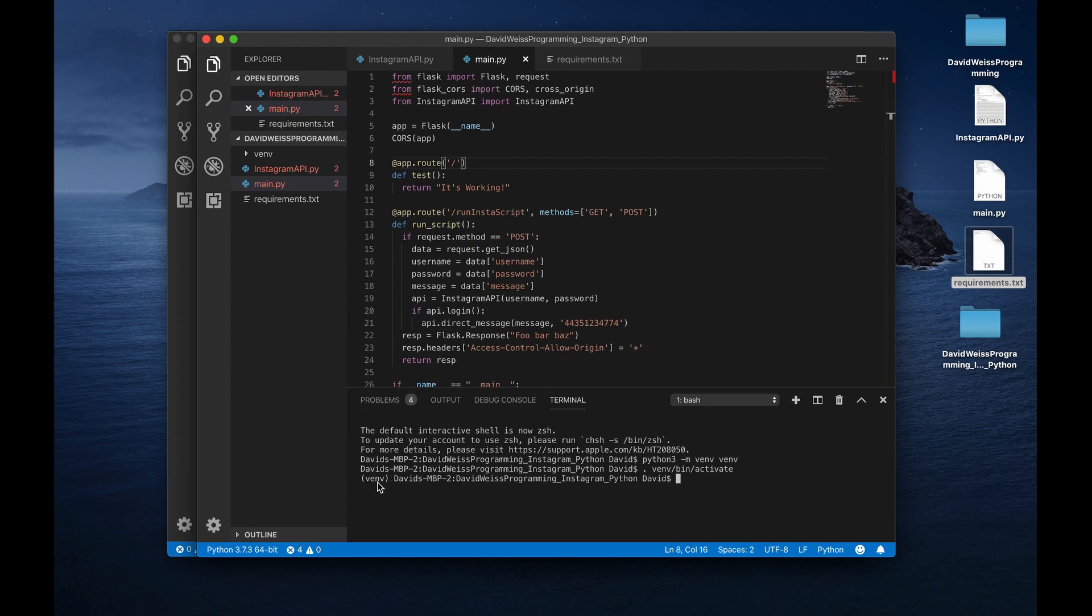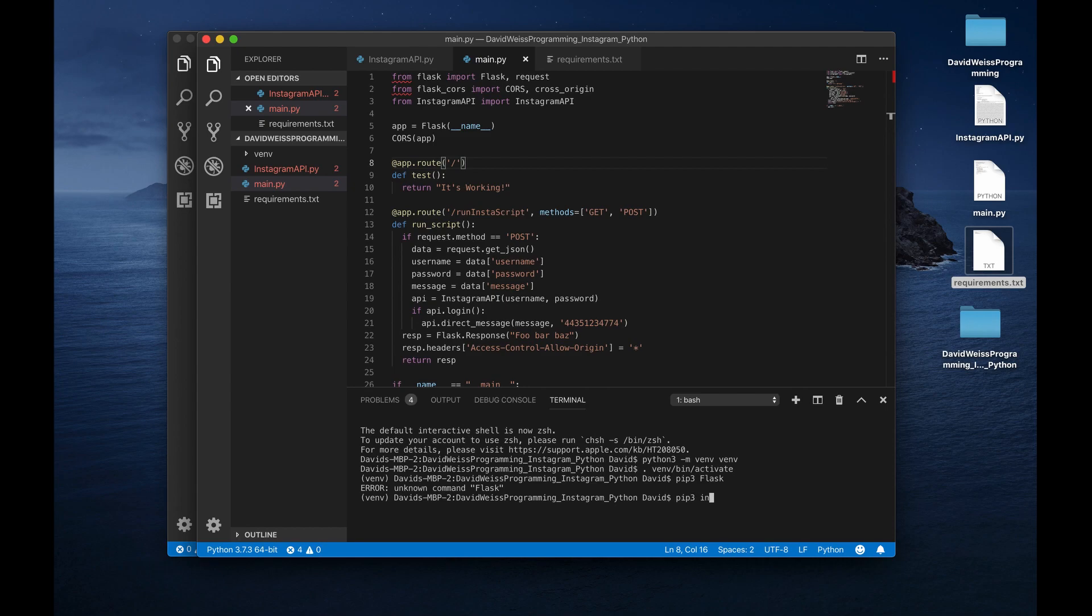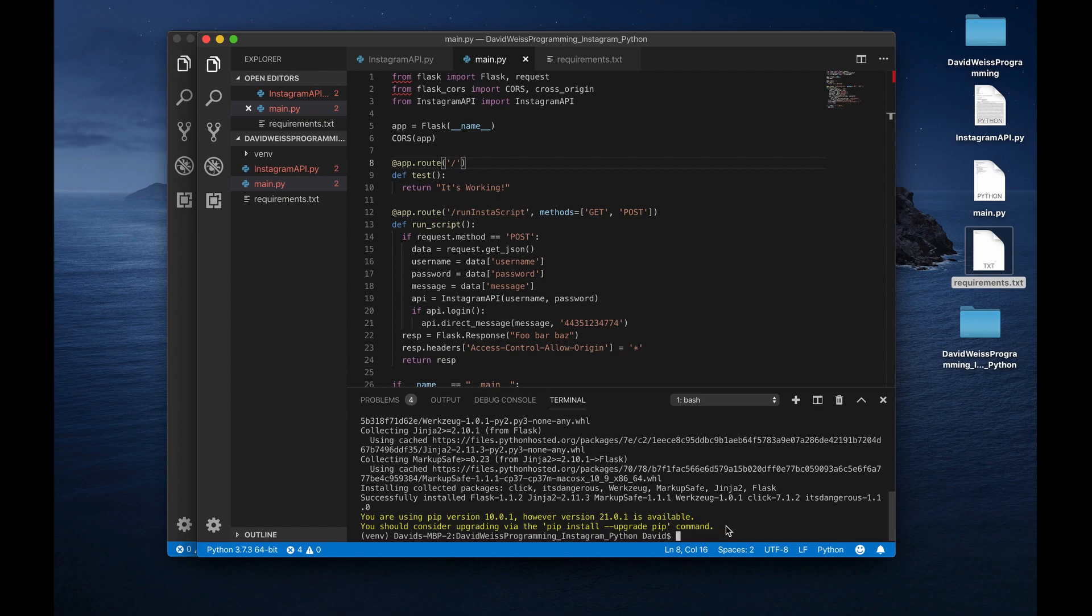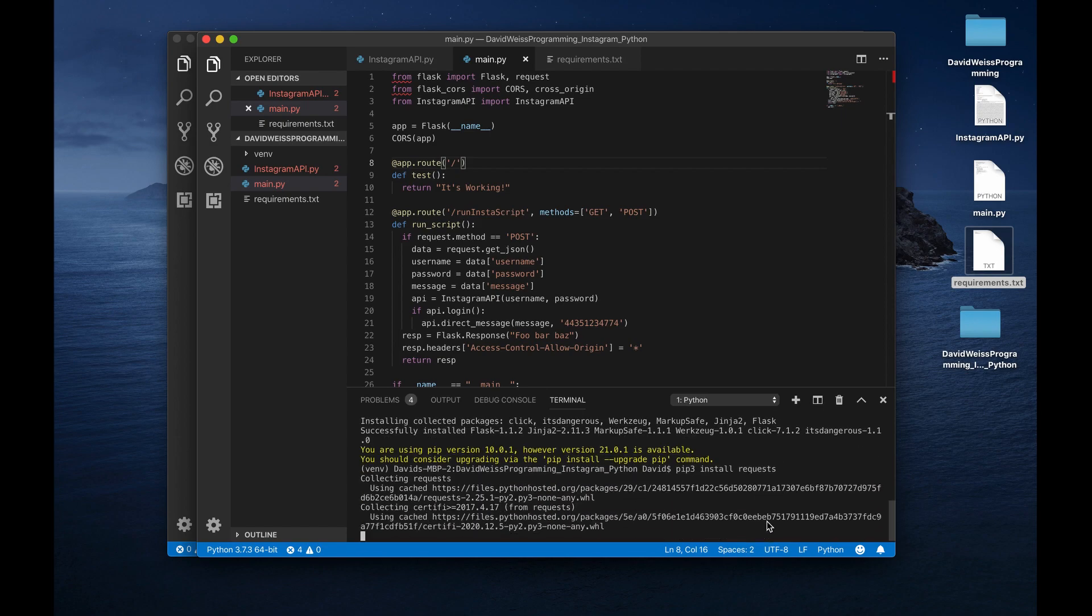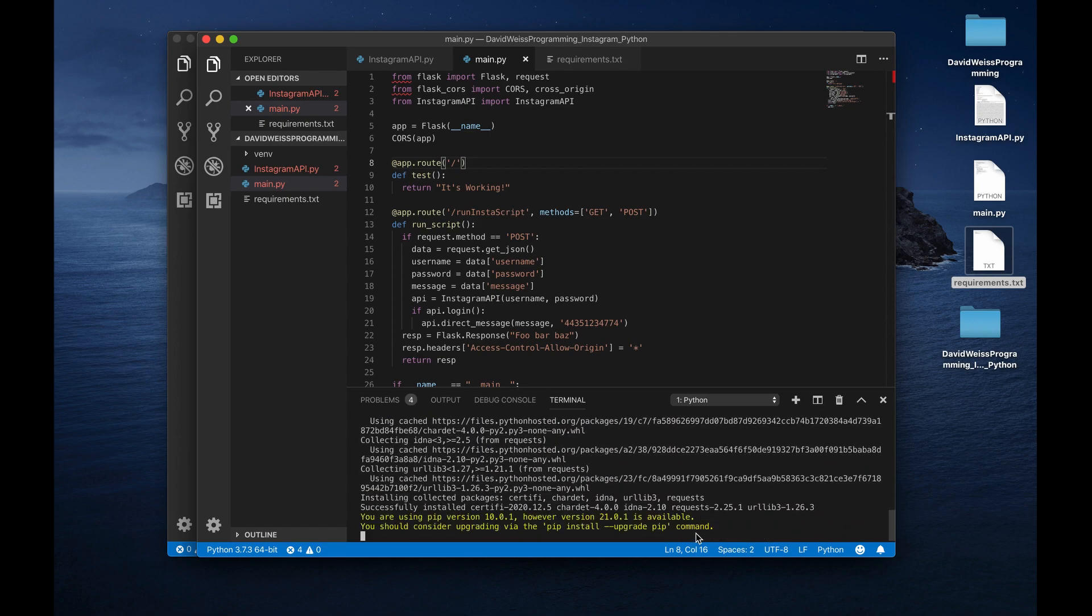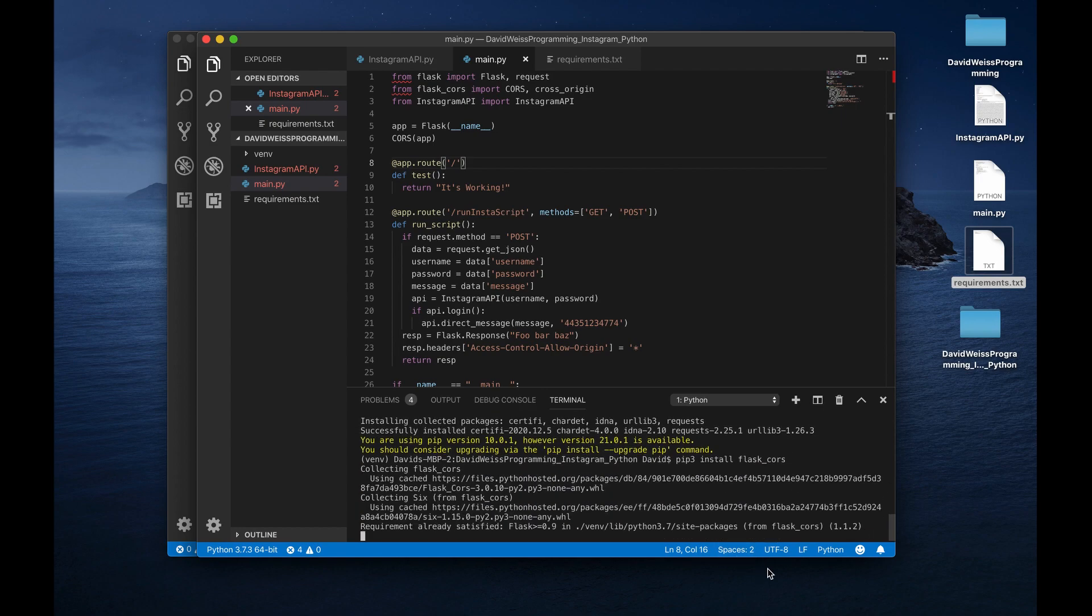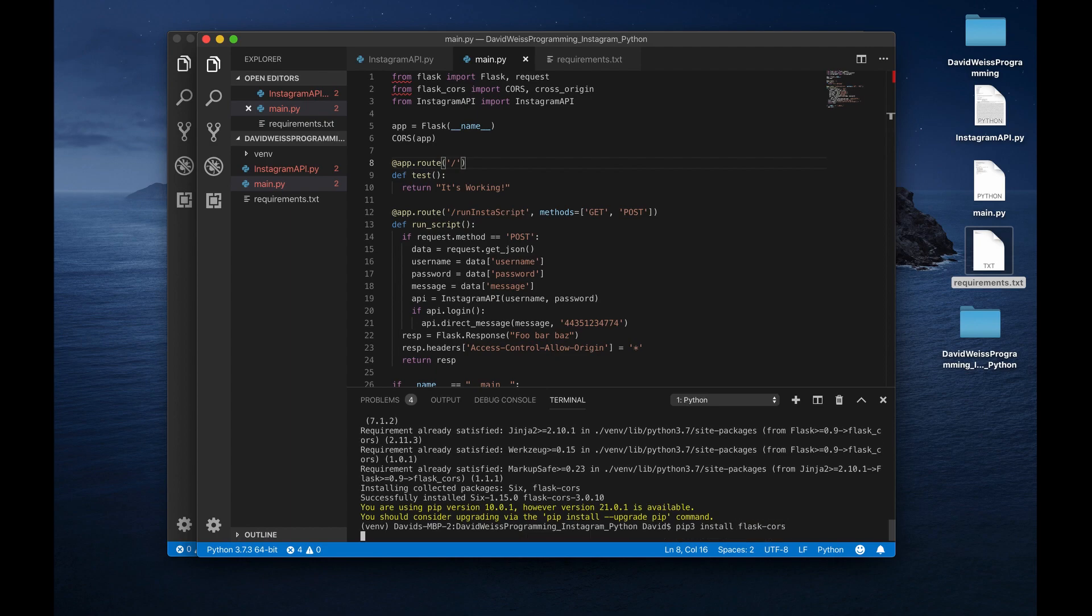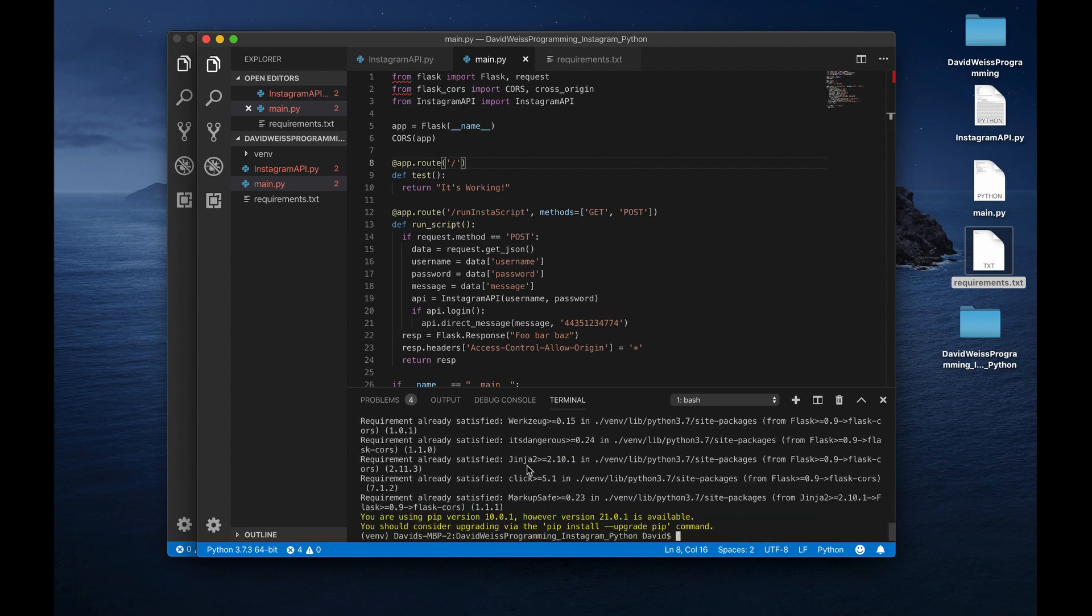All right, so there we go. So now we have an activated virtual environment. I'm just going to install a few things. Let's say first Flask. pip3 install flask. pip3 install requests. And then finally, pip3 install flask cors. All right, so there we go. We have everything installed now.